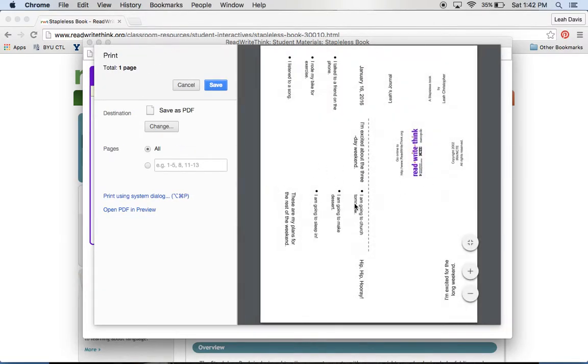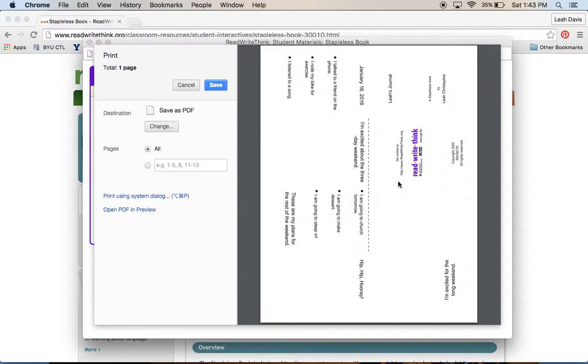You would fold it into, eventually it would have those six pages. So that's one way that you could keep a journal, and you could help students learn how to type on the computer.